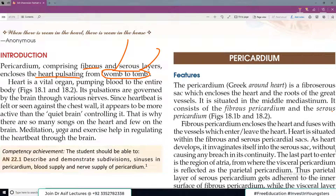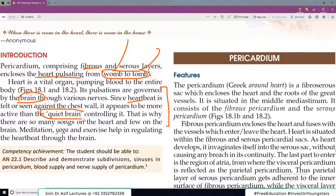Its pulsations are governed by the brain — یہ ایک important point ہے۔ Heart کی جو pulsations ہیں وہ brain سے control ہوتی ہیں، لیکن heart beat feel بھی ہو سکتی ہے۔ اور جو اسے خاموشی سے control کر رہا ہے — quiet brain — اس کے بارے میں کسی کو خیال نہیں آتا۔ That is why there are so many songs on heart and very few songs on the brain.